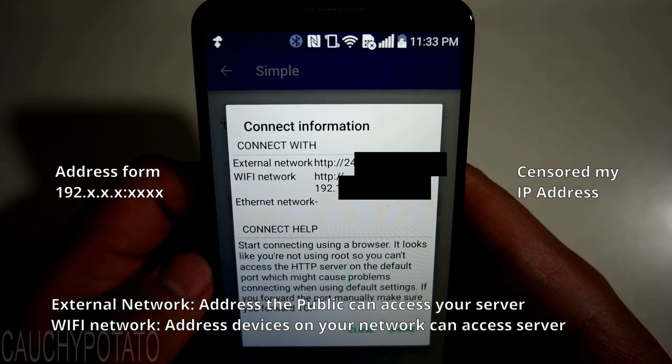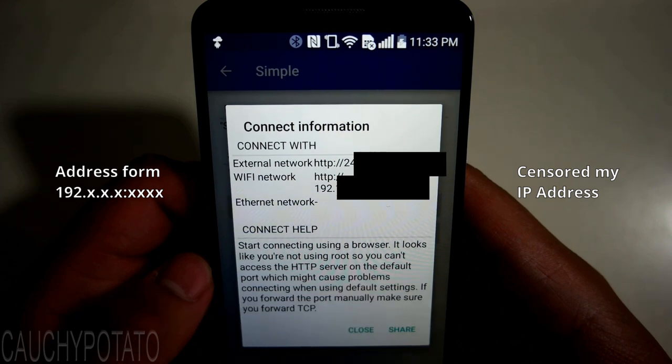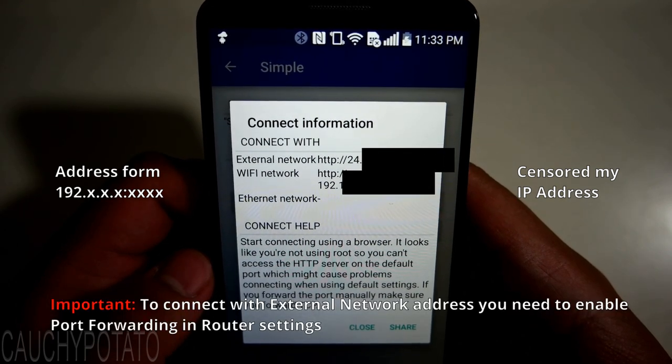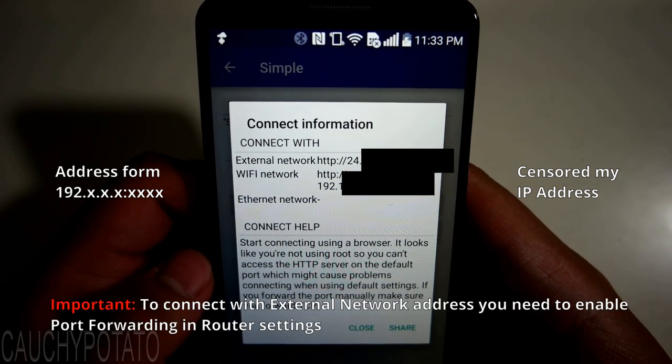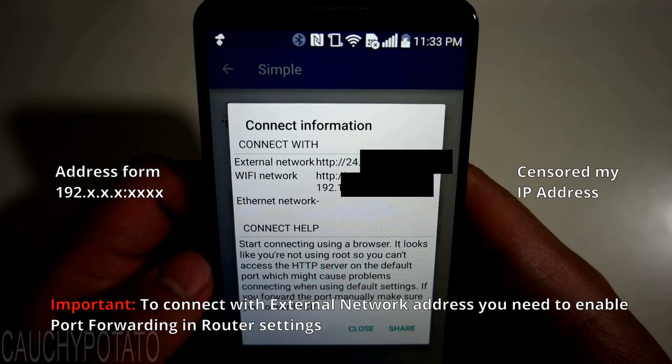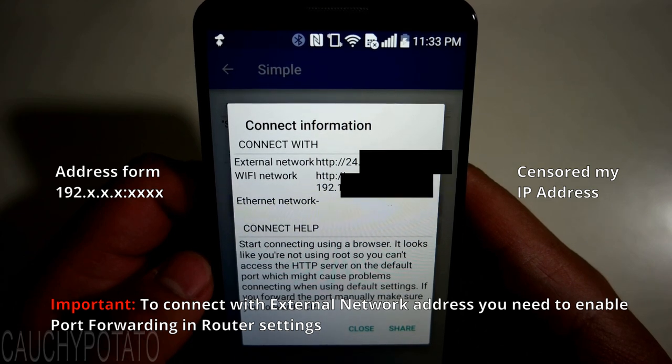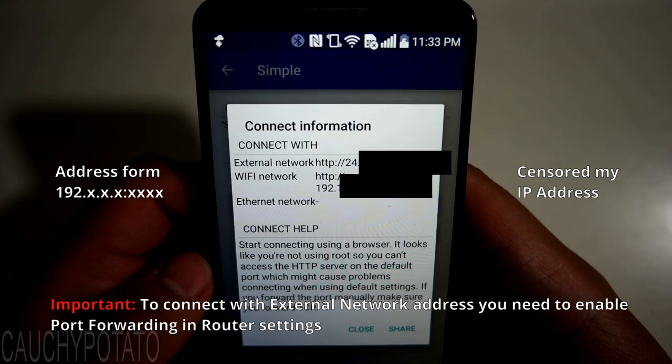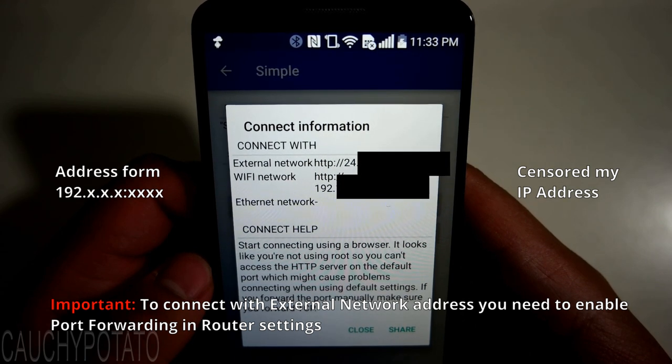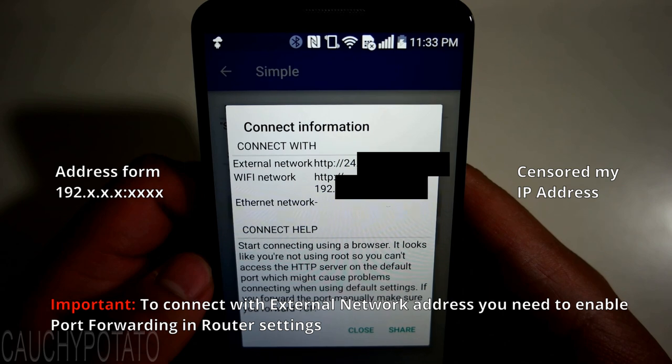Note, to access the web server from a non-local device, you need to assign port forwarding with your router to the server Android phone. I'm sure a YouTube search with your model router will give you a video on how to do that.